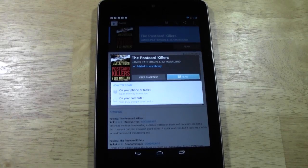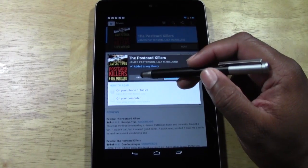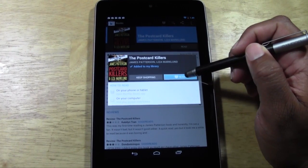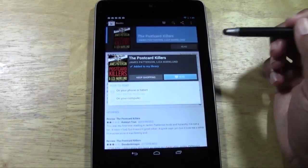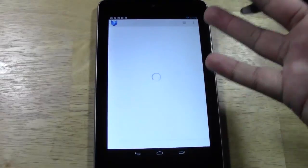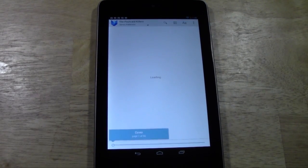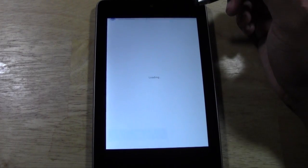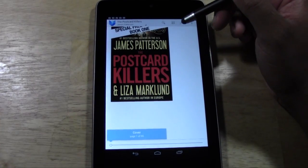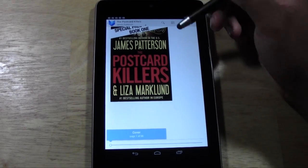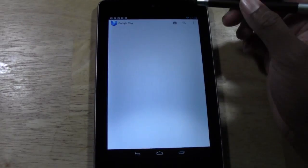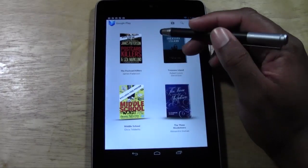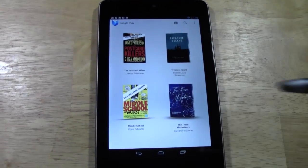Don't worry — tapping 'Buy' won't charge you for a free book. You can either keep shopping or go read it. Let's go to read. Now we can see it in our library and it downloads super fast. There it is — our new book is right here.